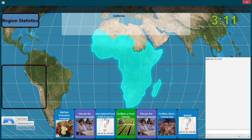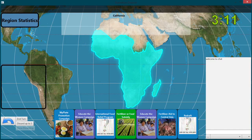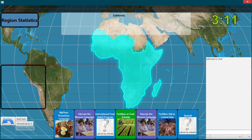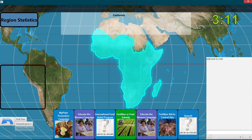Policy Drafting Phase. Rule 1: At the start of the game, and at the start of each policy drafting phase, each player gets a set of seven policy cards chosen at random from a policy card deck specific to that player's region.